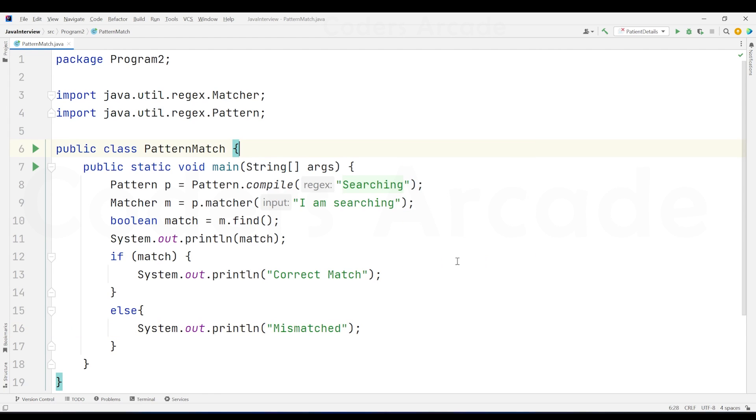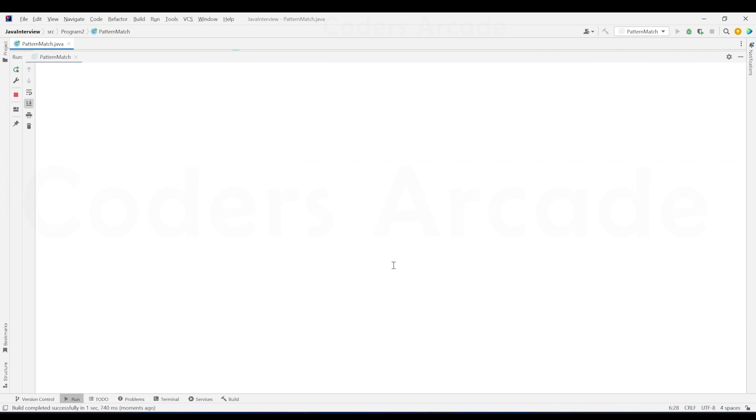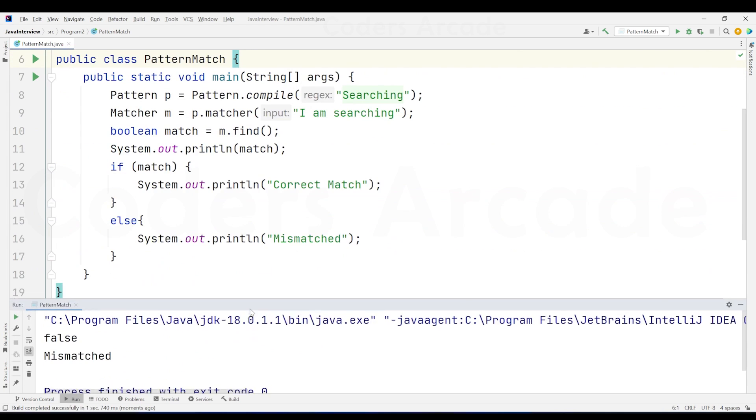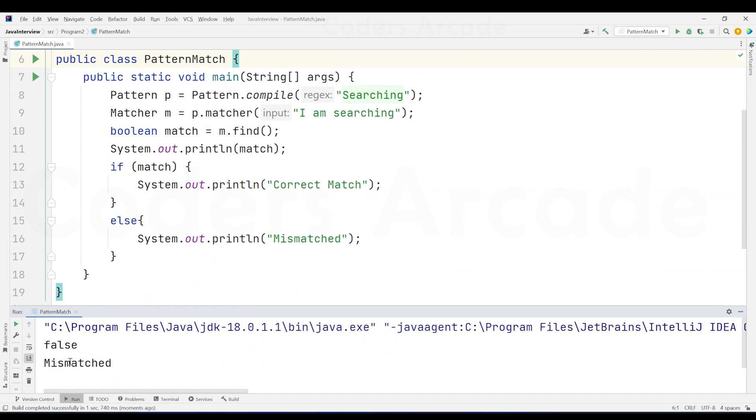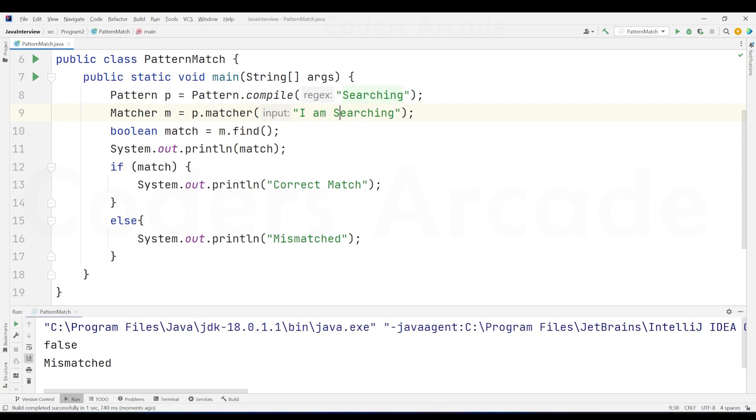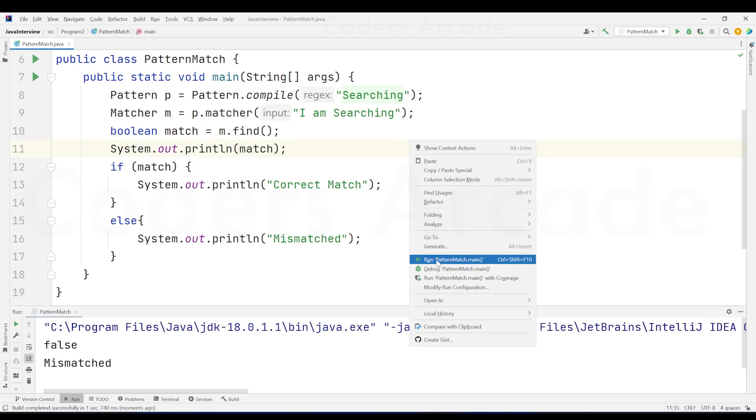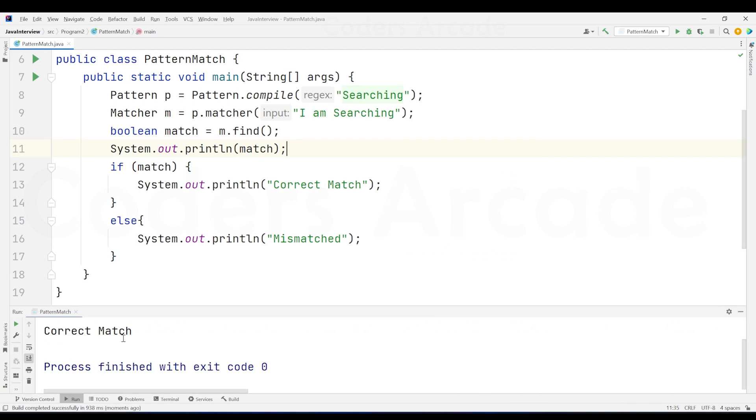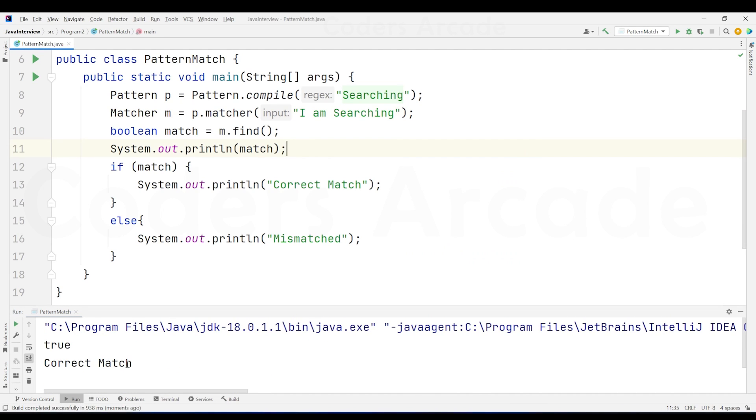So this way, it is going to print. So for example, right now, if I run my code, it is going to say false mismatched. Why? Because here S is capital and here S is small. But if I make S as capital here, for example, right now, I am going to run this code and it says correct match true.